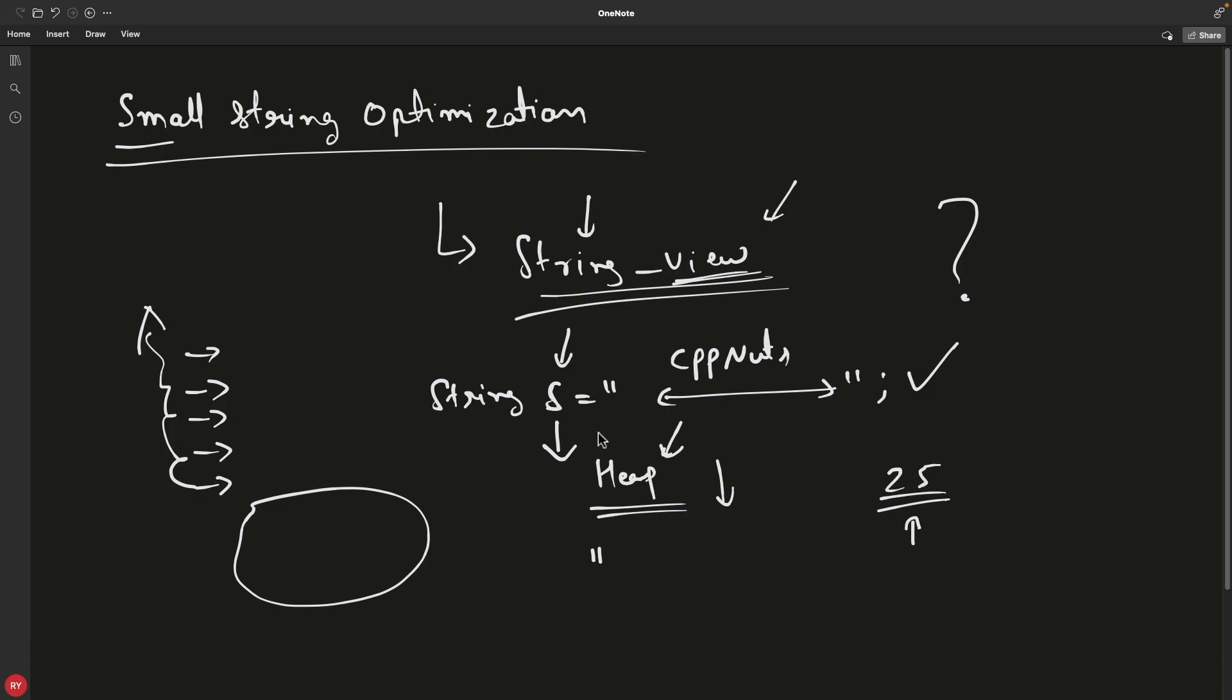For my system it is 25. It's possible that for your compiler and system it may be a little less or more. You have to test that. I'll show you with proof that it is really going to the heap. Don't go anywhere—let's see with examples if it exceeds that number then it will go to heap, otherwise it won't.